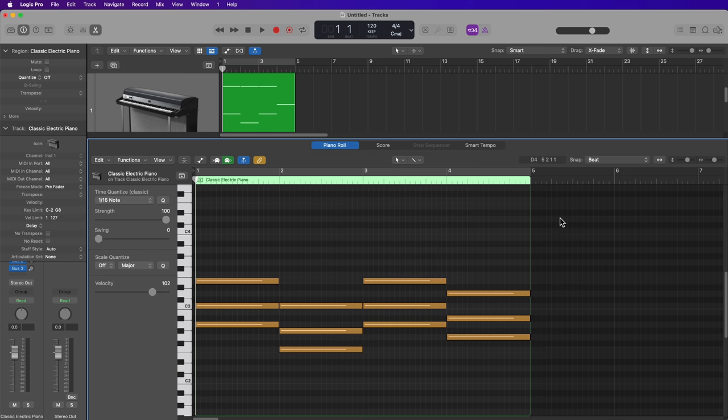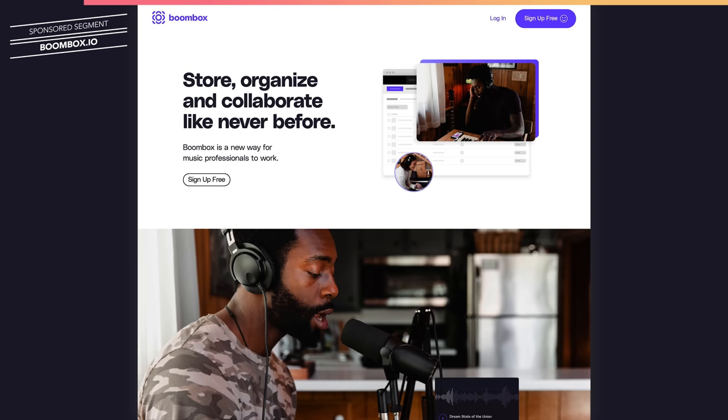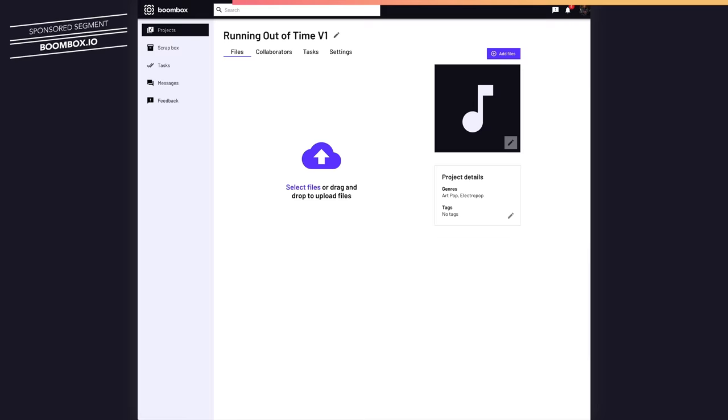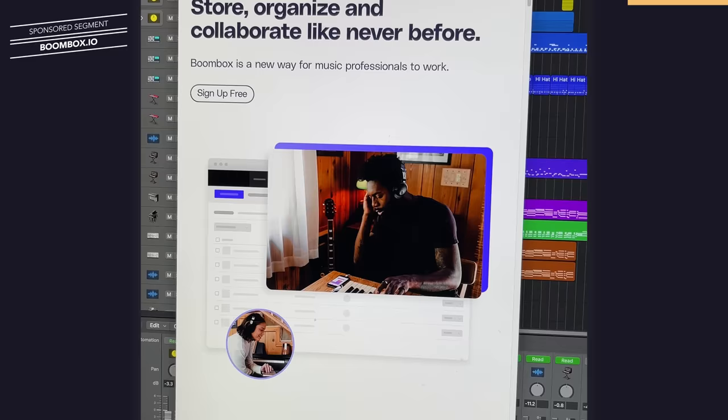But first, I want to quickly tell you about the sponsor of this video, Boombox. As a producer and mixing engineer who primarily works remotely from my home studio, I really appreciate Boombox.io for keeping my projects and client feedback organized and all in one place. I can batch upload uncompressed audio files, invite collaborators to listen and leave timestamped feedback on my tracks, and create different versions of a project. It ultimately helps me get the annoying parts of my job done quicker, so I can spend more time being creative. You can sign up today at Boombox.io and get 10 gigabytes of free storage.